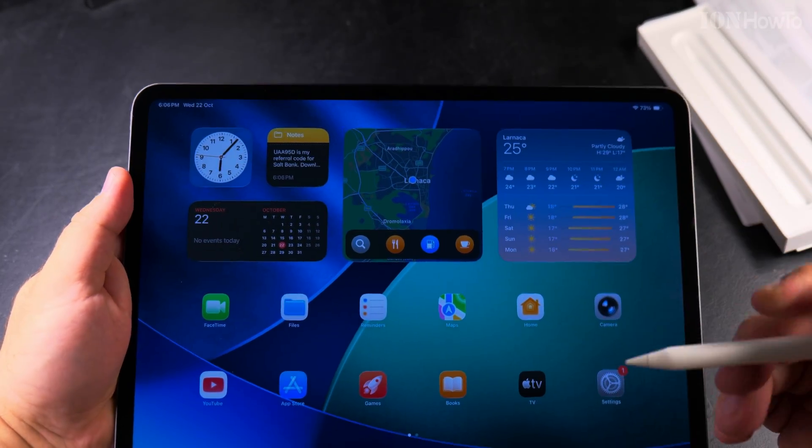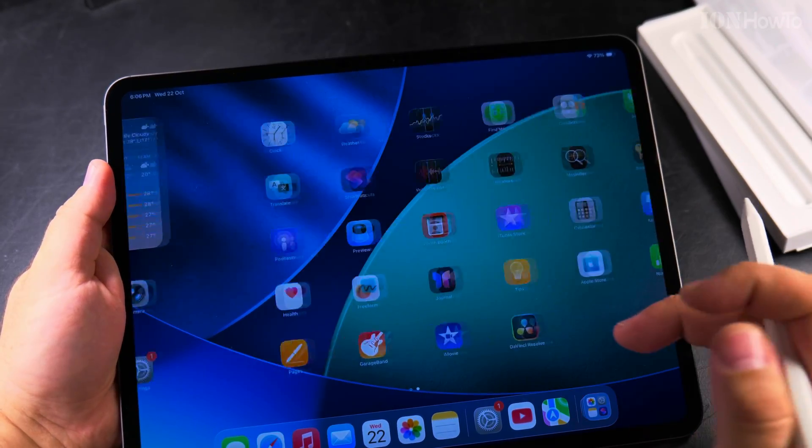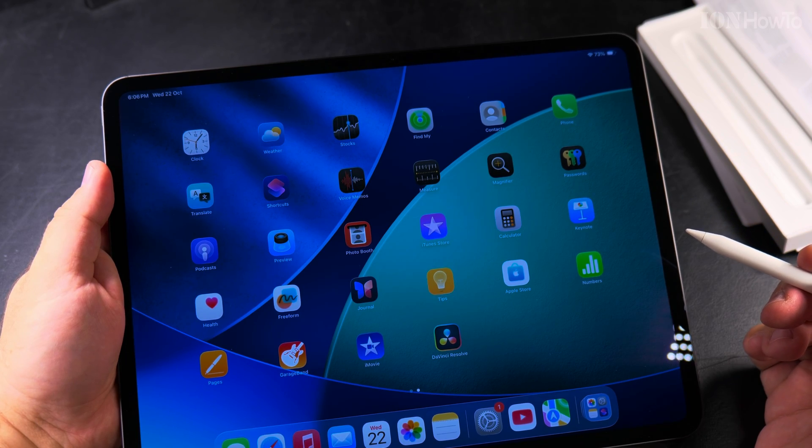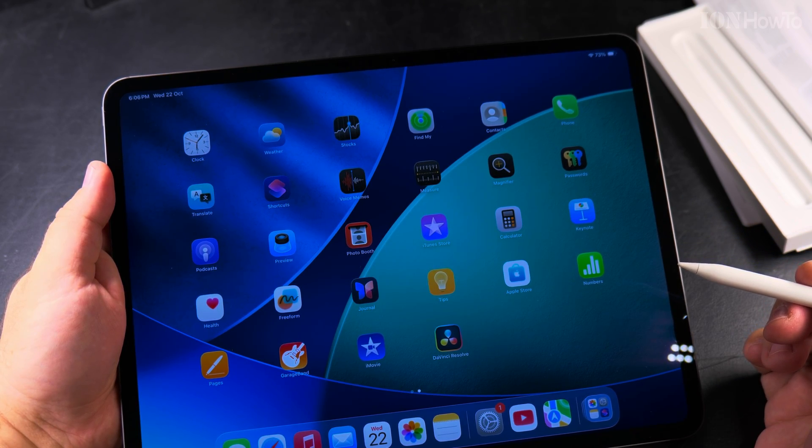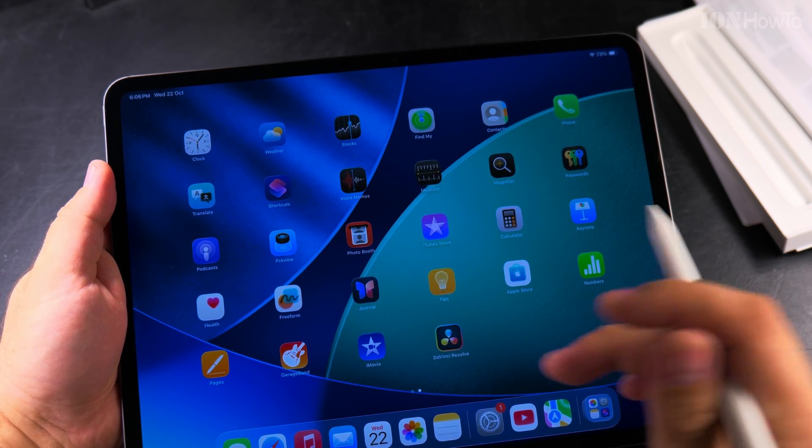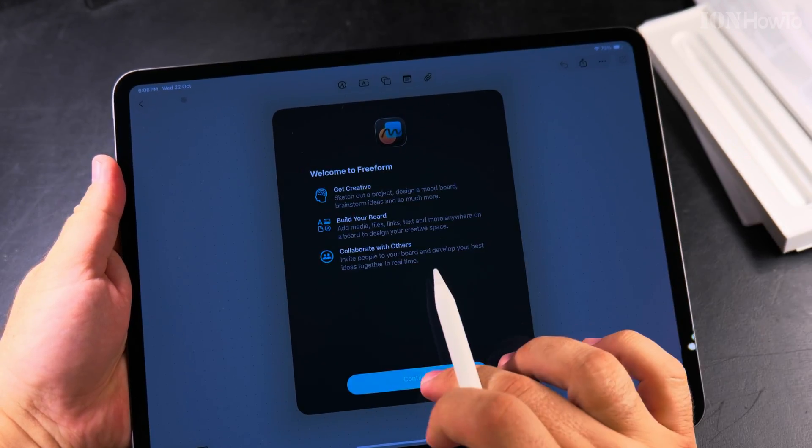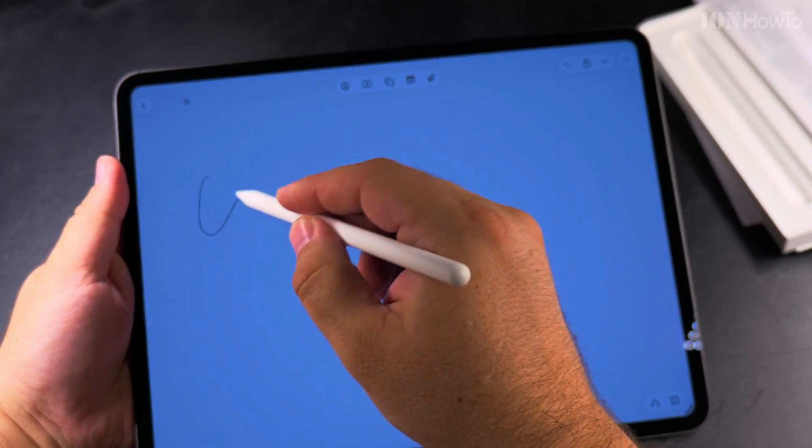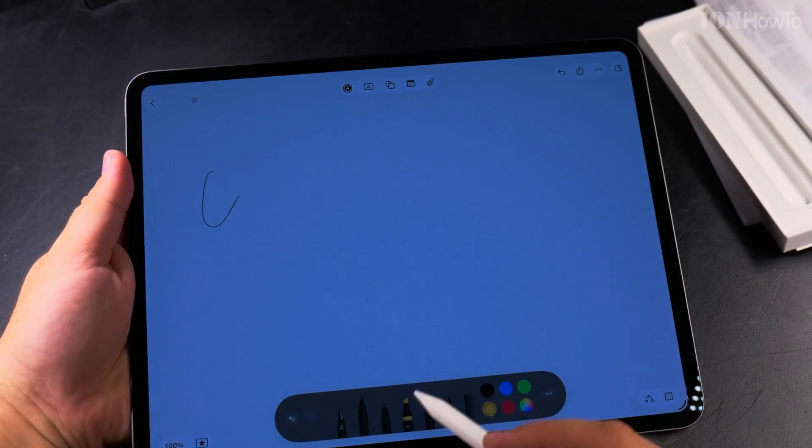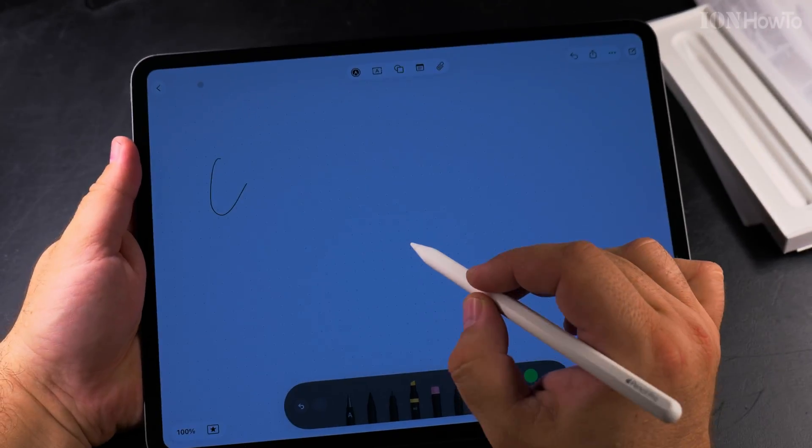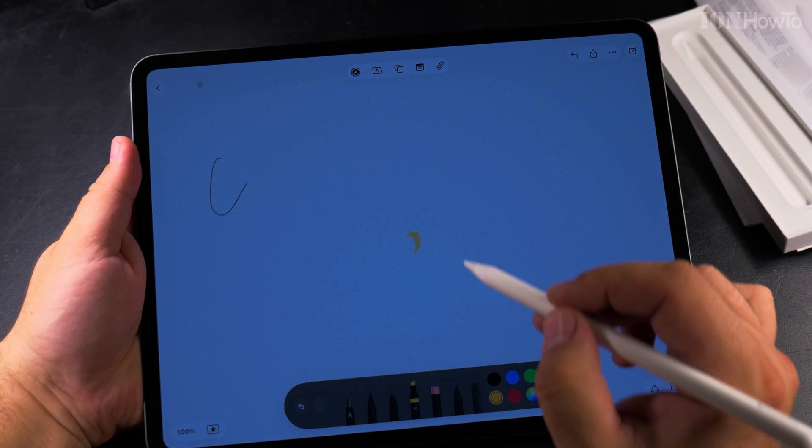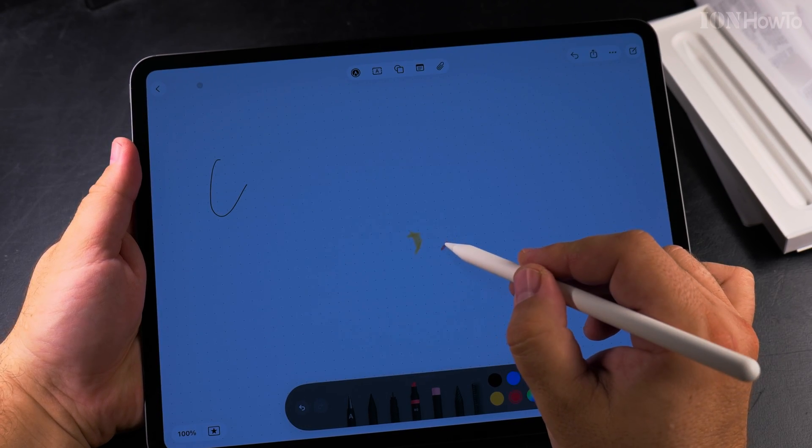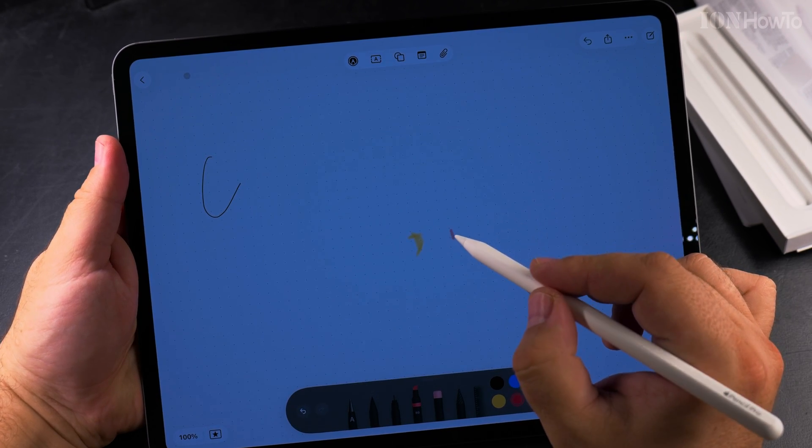It has many options here. I could try to draw something. For example, I could use a brush, and I want to show you something interesting.